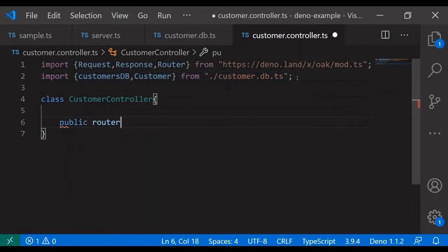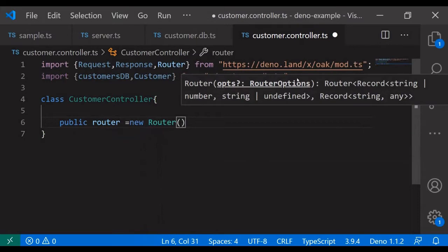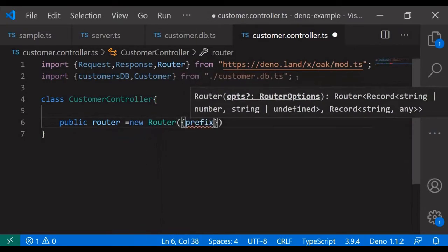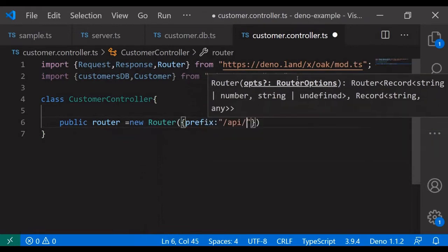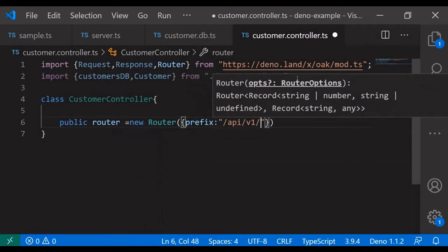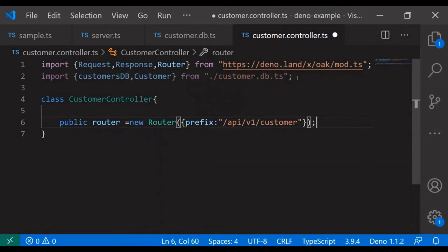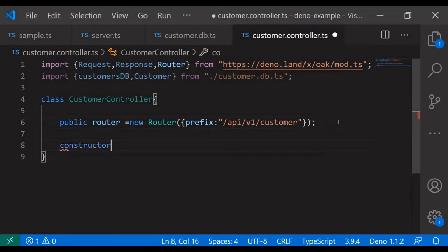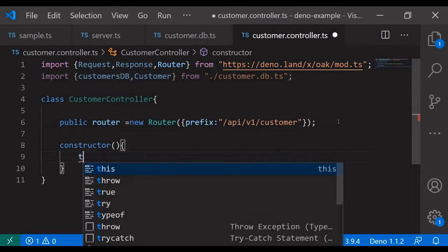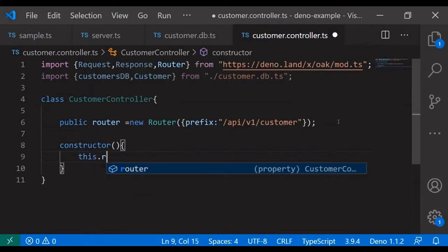Declaring the router for the endpoint. The prefix is the endpoint which is used for the router — v1 slash customer. The next step is to declare the customer, and I am going to add all the endpoints for the GET, POST, and PUT methods.